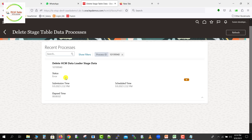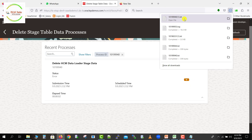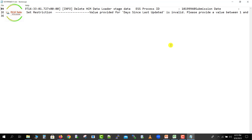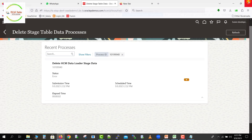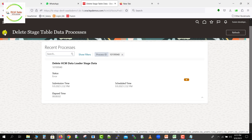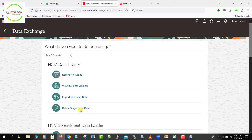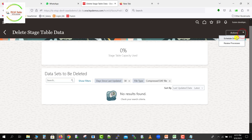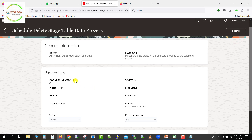Our job went into error. Let me check — I'll select the log. The log shows: 'Value provided for days since last update is invalid. Please provide a value between 1 and 30.' So the parameter value we provided was invalid. I'll close this and go back to the Schedule page. Clicking Delete Stage Data again, then Action and Schedule Deletion — the Days Since Last Update field is coming as a default of 30 and we can't modify it from here.